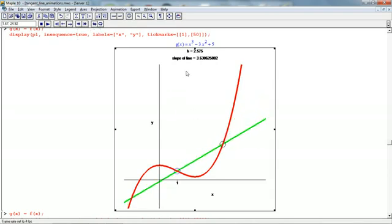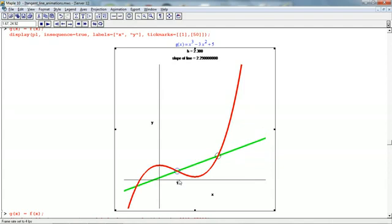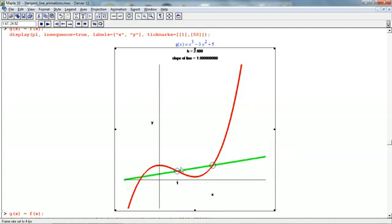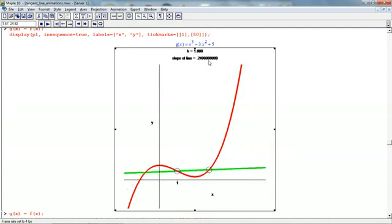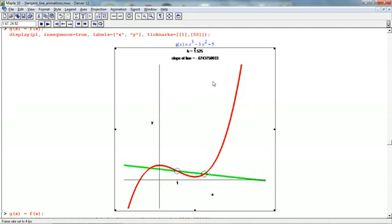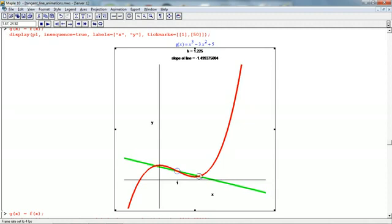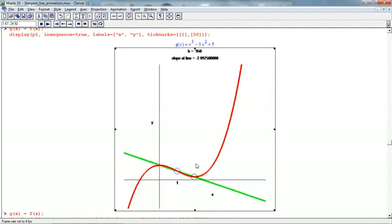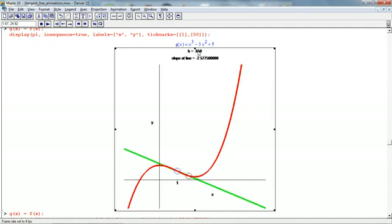So we see here as h goes to 0, this point 1 plus h is moving into x equals 1. And we're getting all these different secant lines, and here are their slopes up here. Remember, the slope of a secant line is the average rate of change on the interval from x equals 1 to x equals this point here. So we have a bunch of different secant lines with all these different slopes, and h is getting closer and closer to 0.